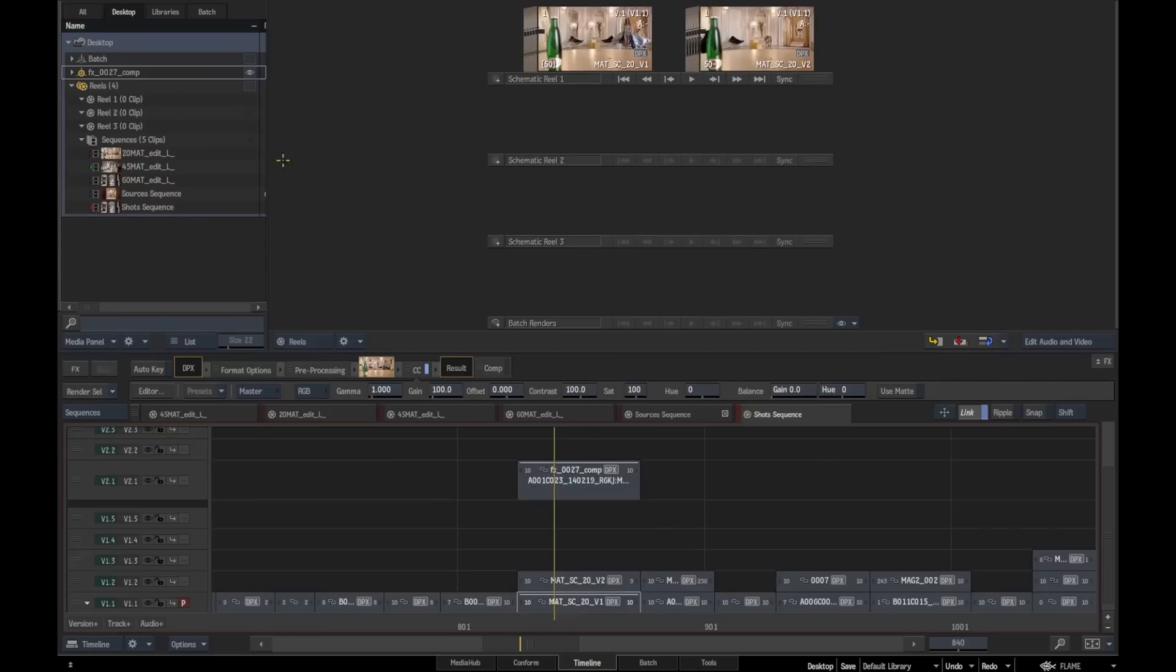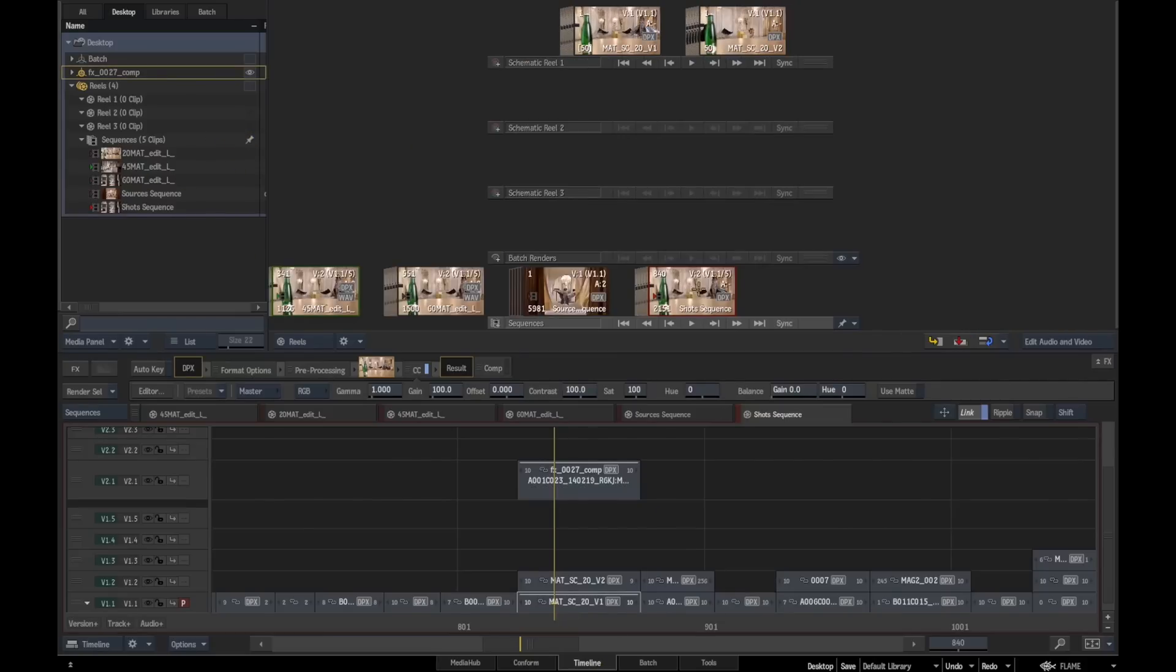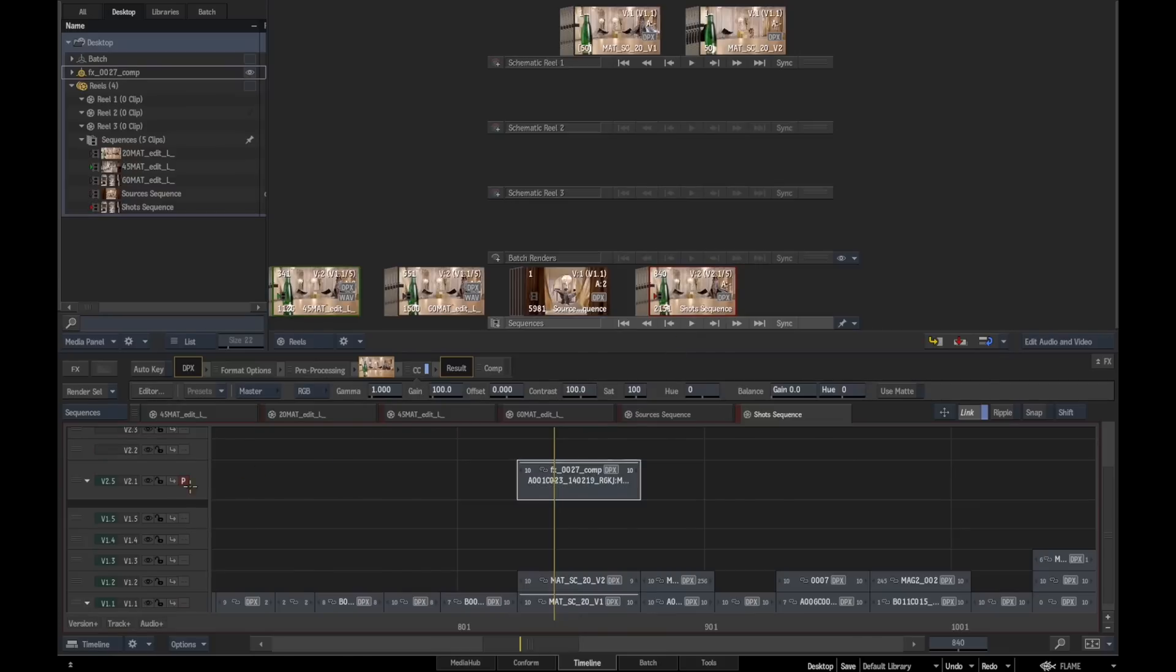What we're going to do is we're going to pin our reel down at the bottom because this is one we're going to be swapping that shot back into at some point.